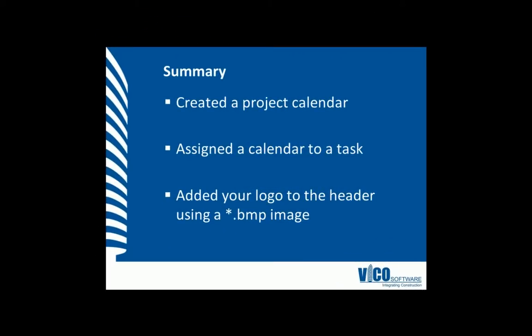In this vignette, you have been shown how to establish the project settings as well as how to create a new calendar and how to assign that calendar to a task.